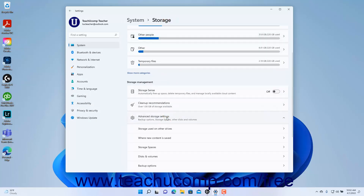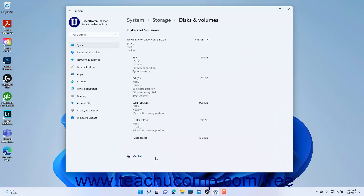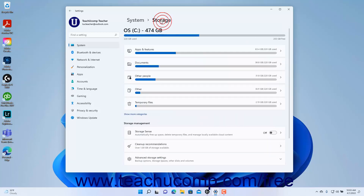To view information about the connected disks and volumes in Windows 11, click the Disks and Volumes setting under the Advanced Storage Settings. To return to the Storage Settings, click the Storage link in the breadcrumb navigation at the top of the Settings app window.